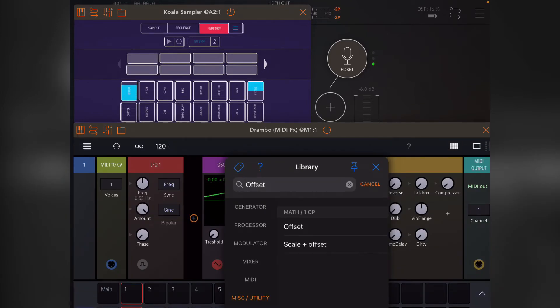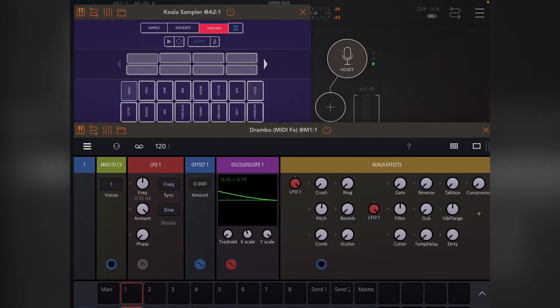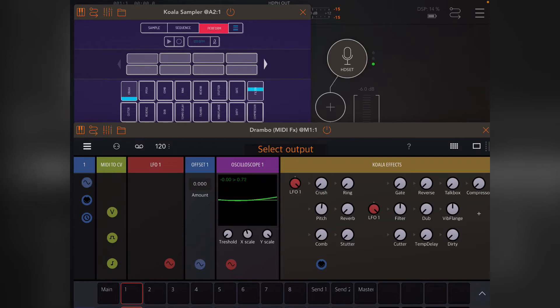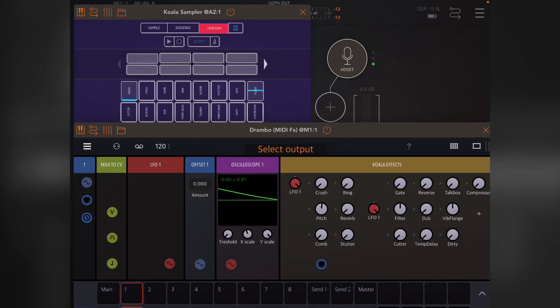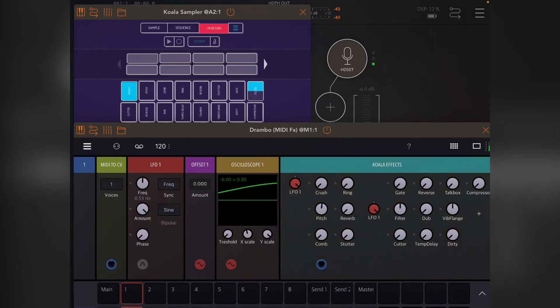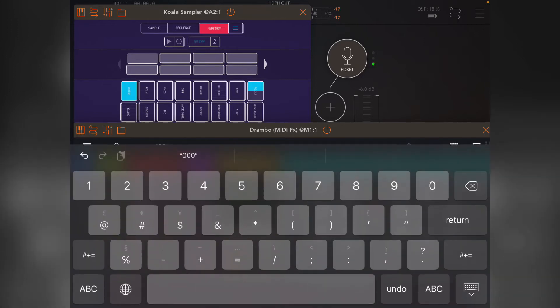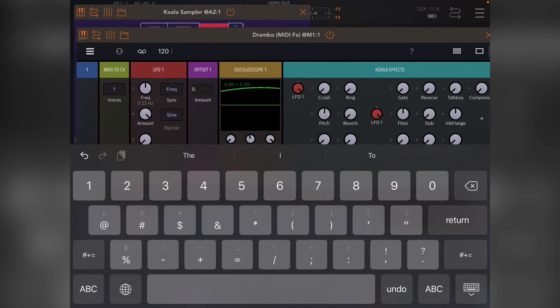I'm just going to click on the LFO squiggly line, and then I'm going to reduce it by 0.5, which means that it's going to go from—sorry, minus 0.5—it's going to go from minus 0.5 to 0.5.